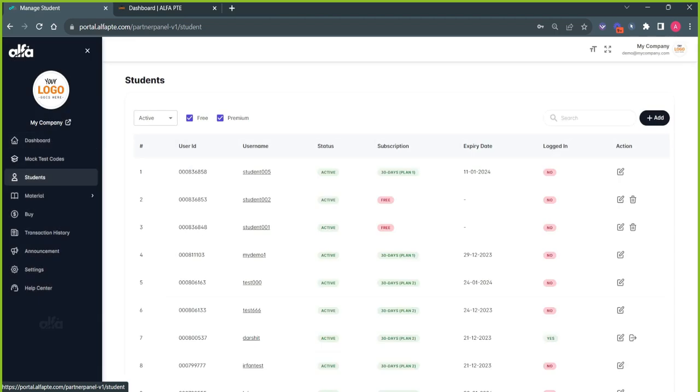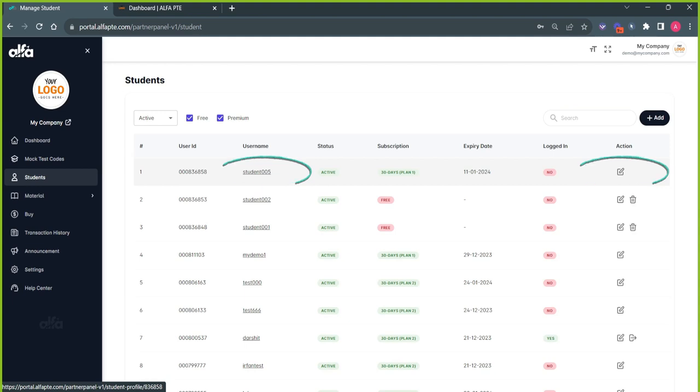Then click on any of the students' usernames or Edit Action button to whom you want to give the premium subscription.